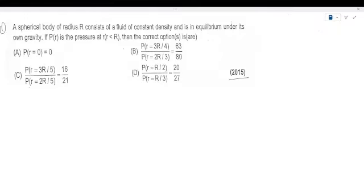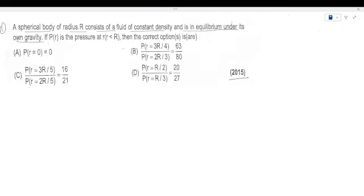The question says: a spherical body of radius R consists of a fluid of constant density and is in equilibrium under its own gravity. If P(r) is the pressure at distance r, then find the correct options.